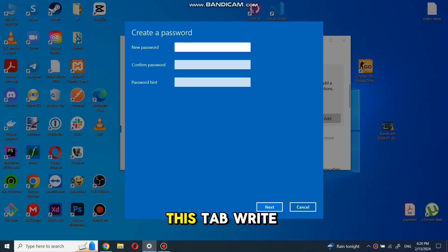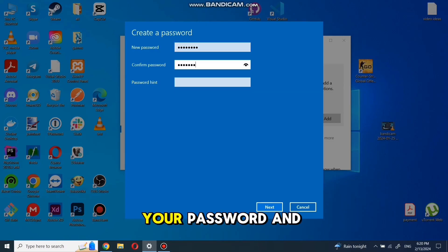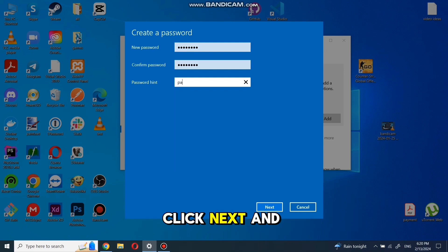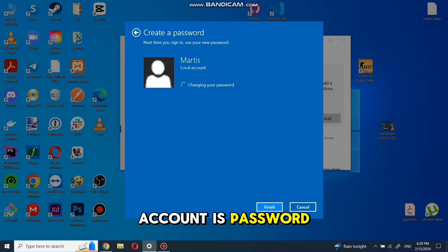In this tab, write new password, repeat new password, add hint to your password and click next and finish. And now your account is password protected.